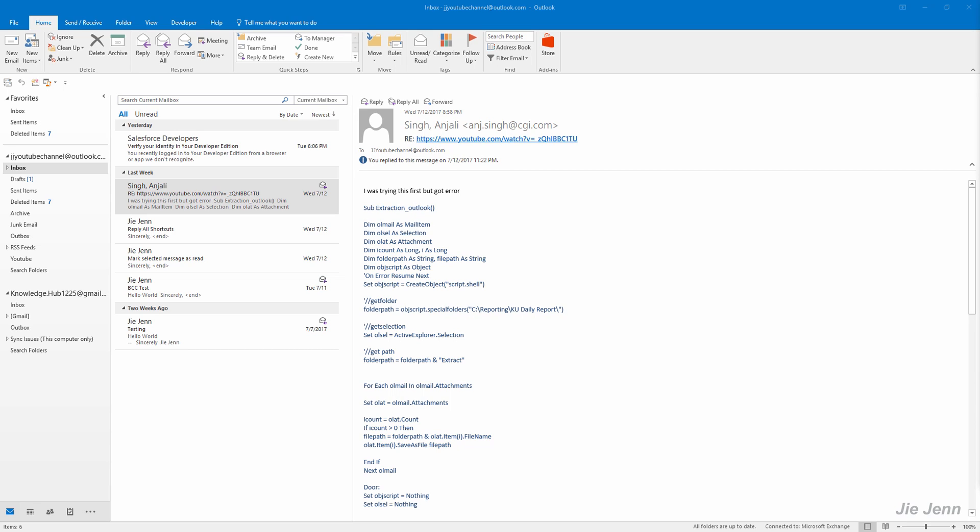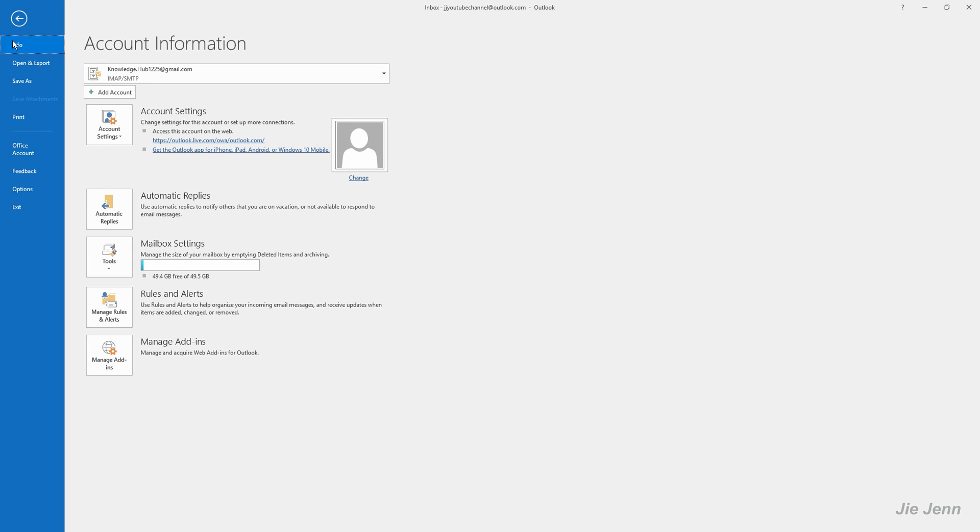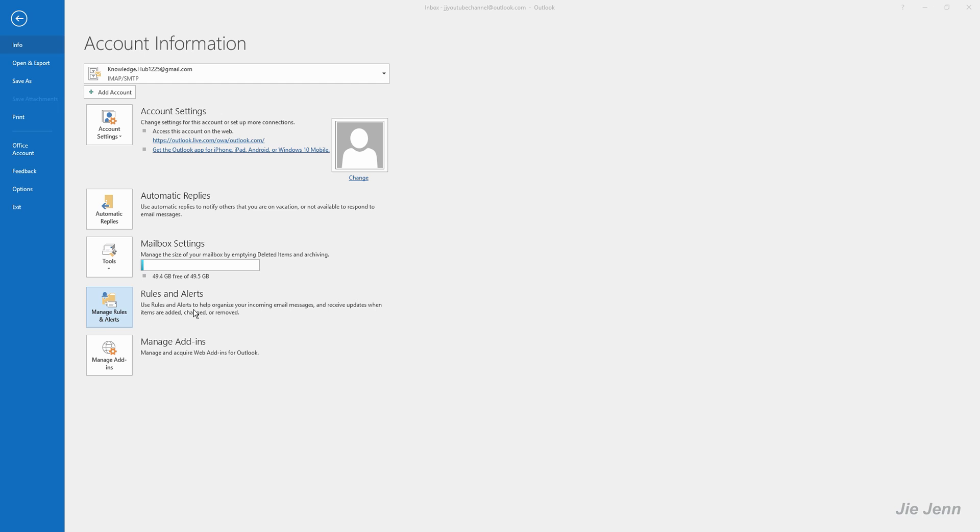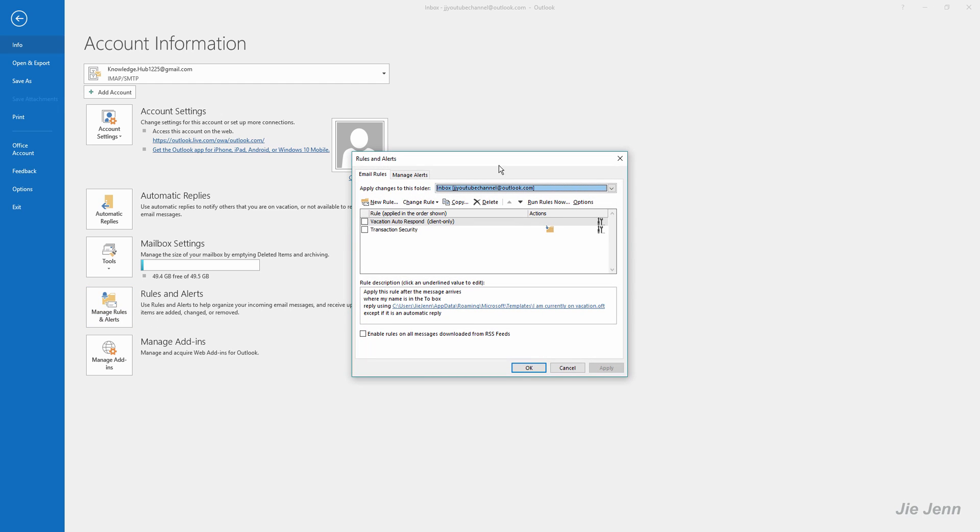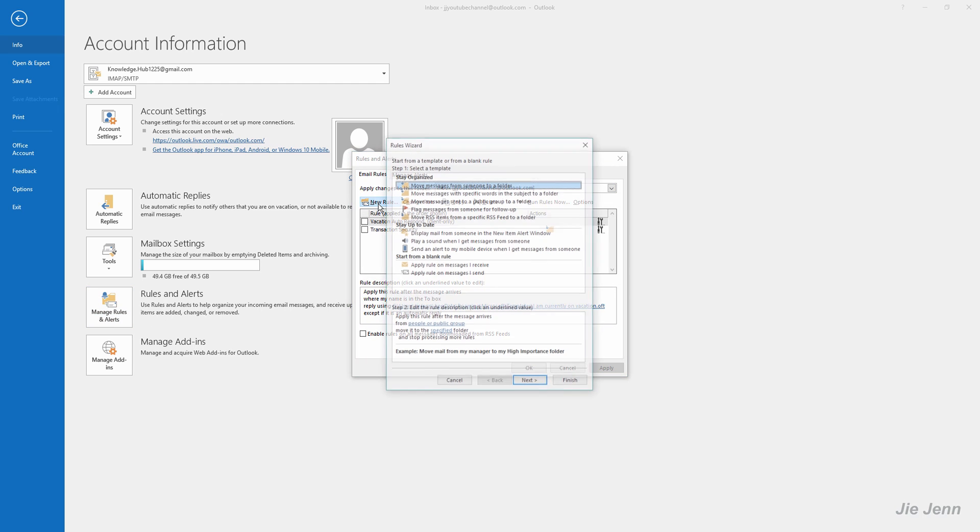At first, let's go to File and go to Info, and under Account Information you want to click Manage Rules and Alerts. Let's create a new rule.